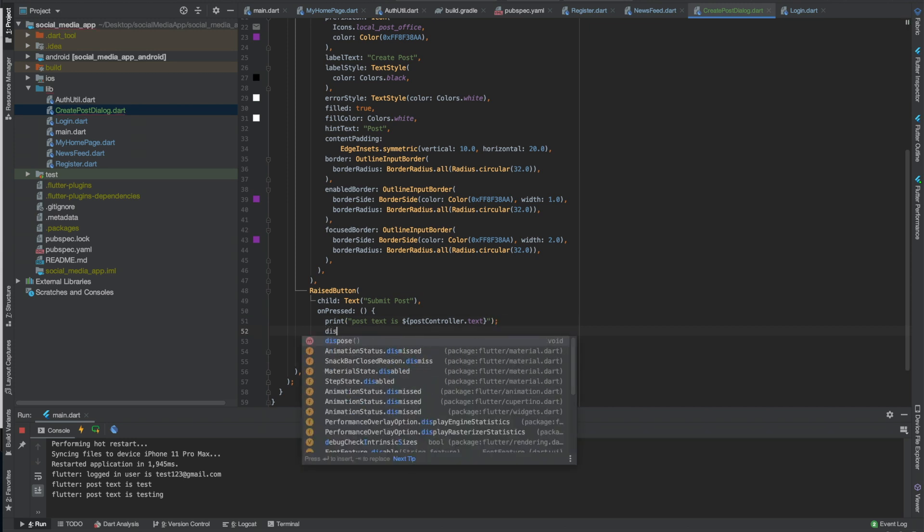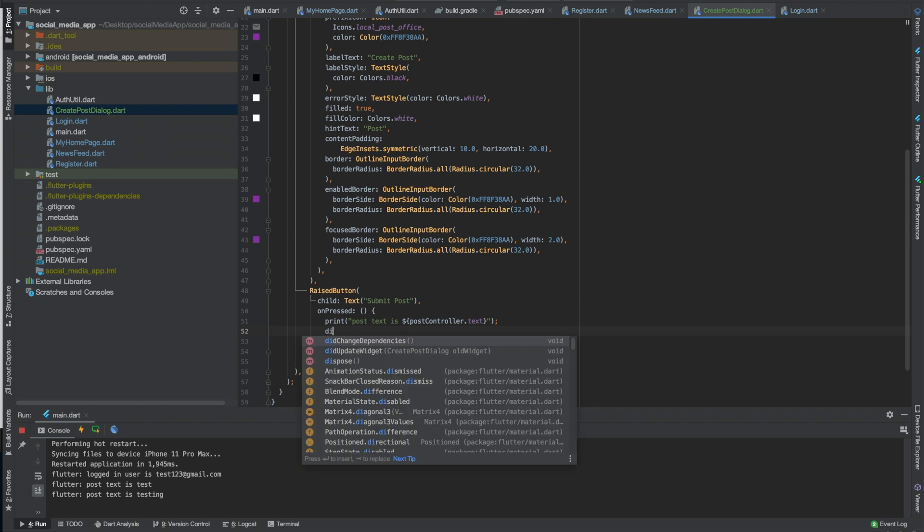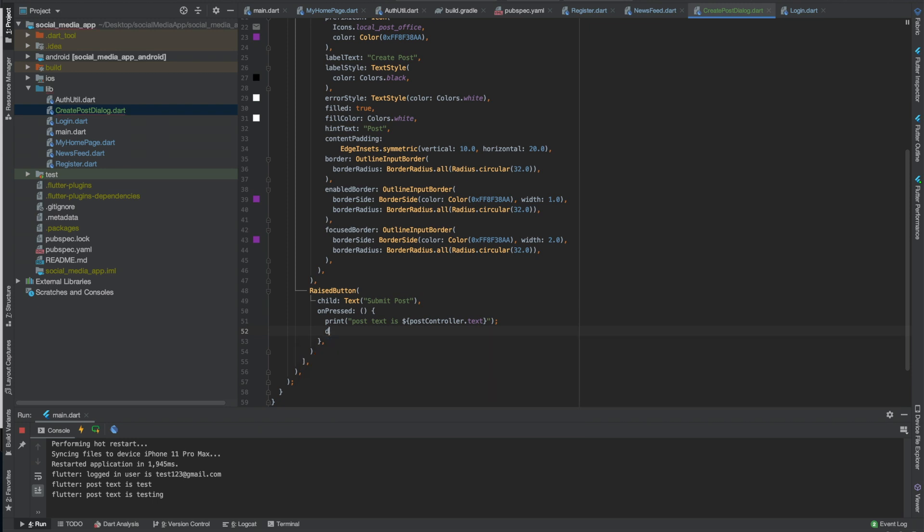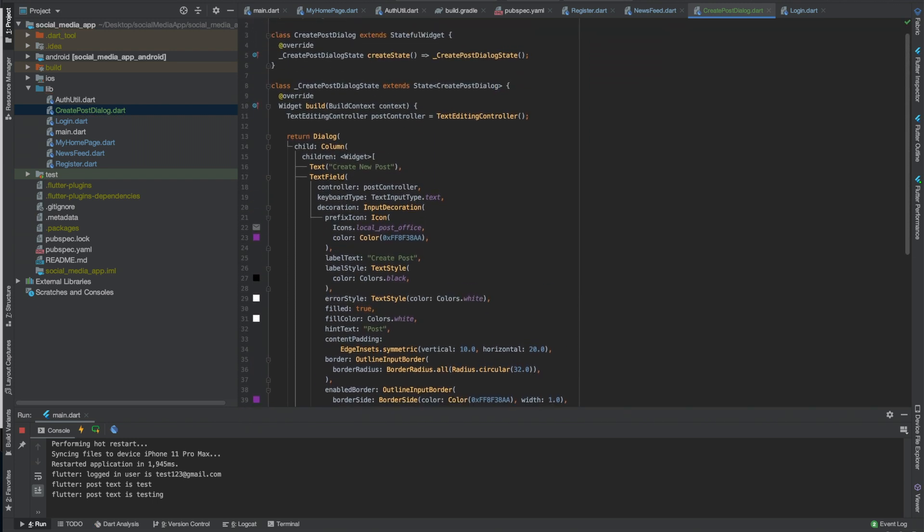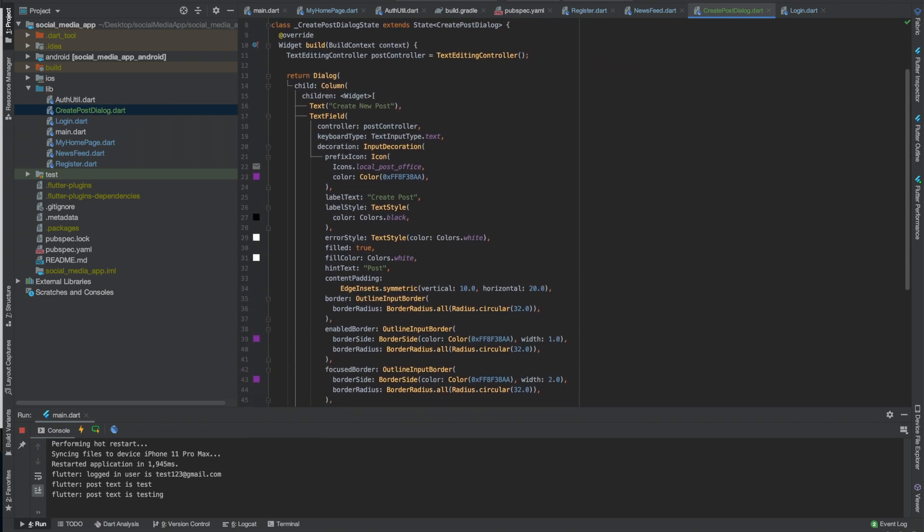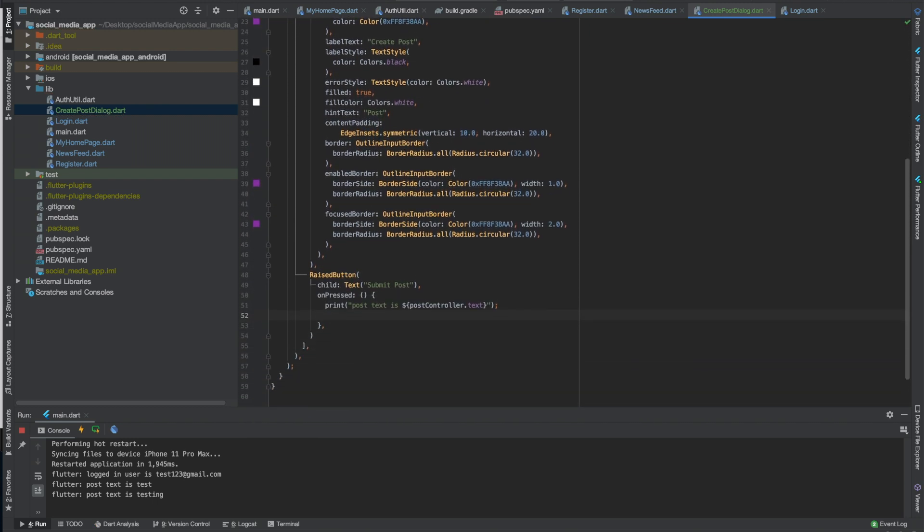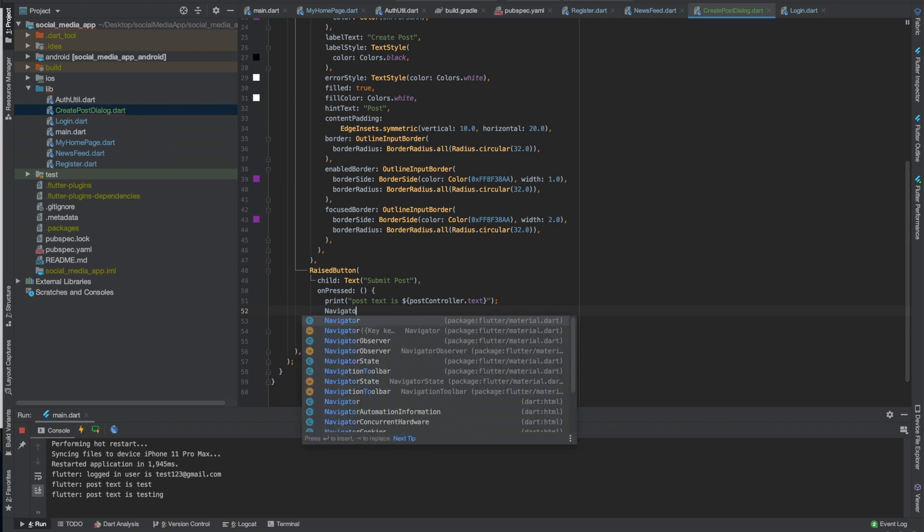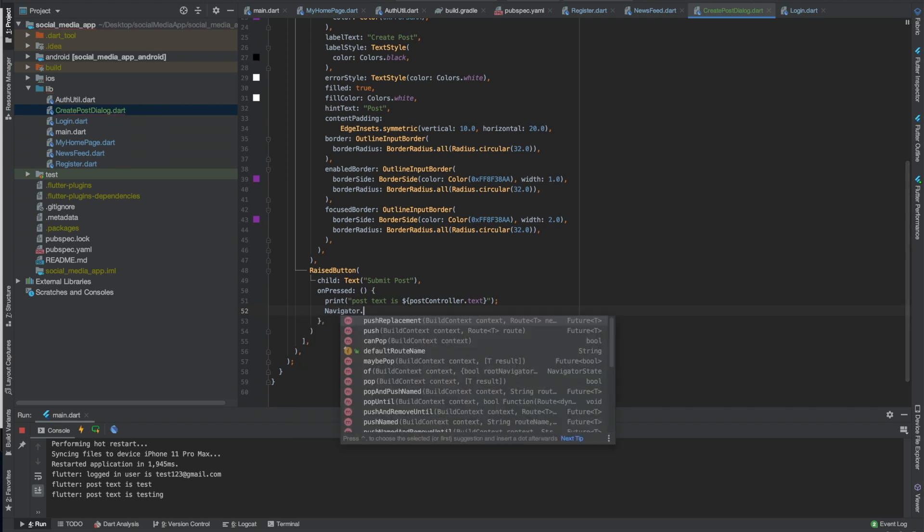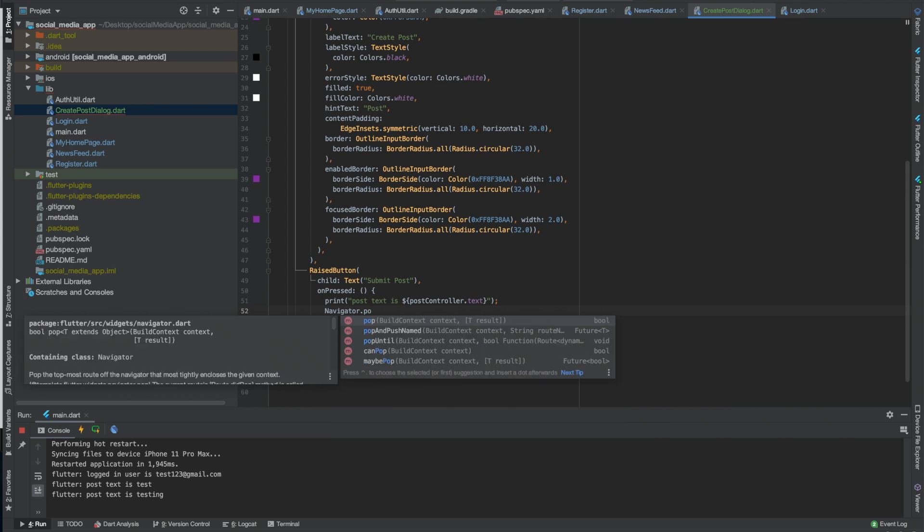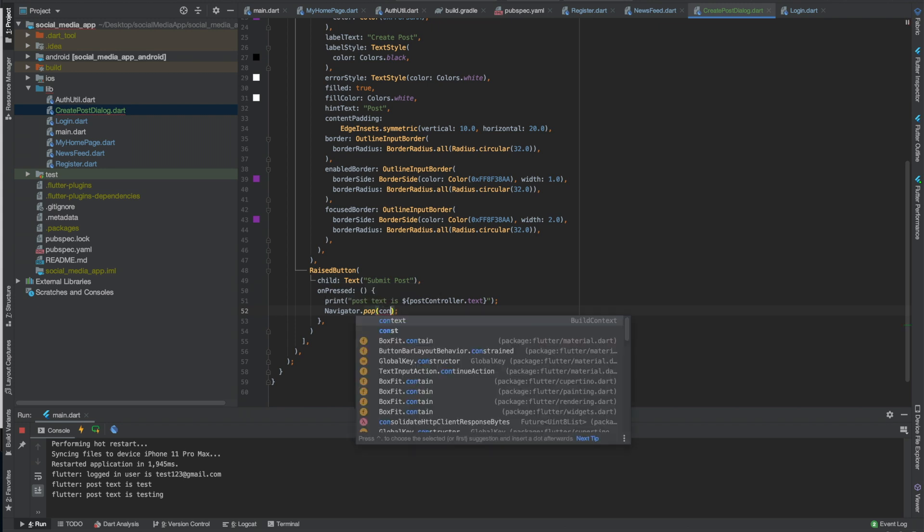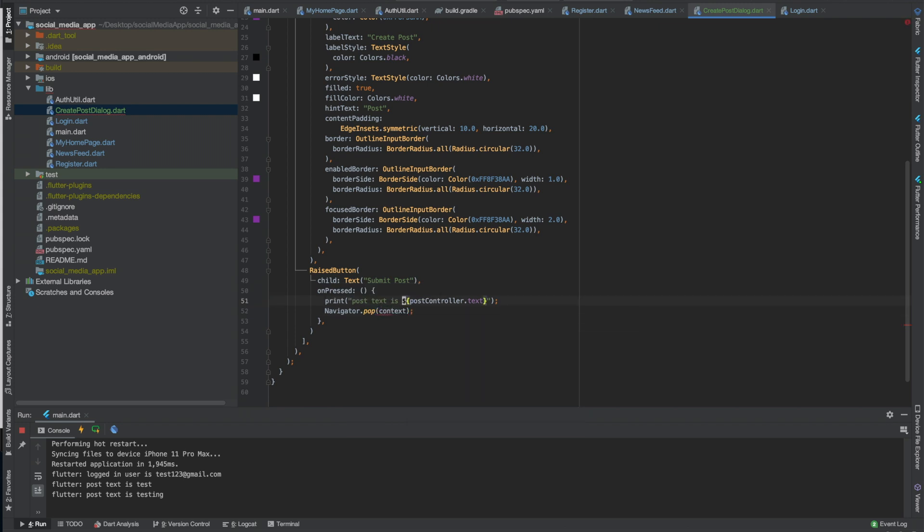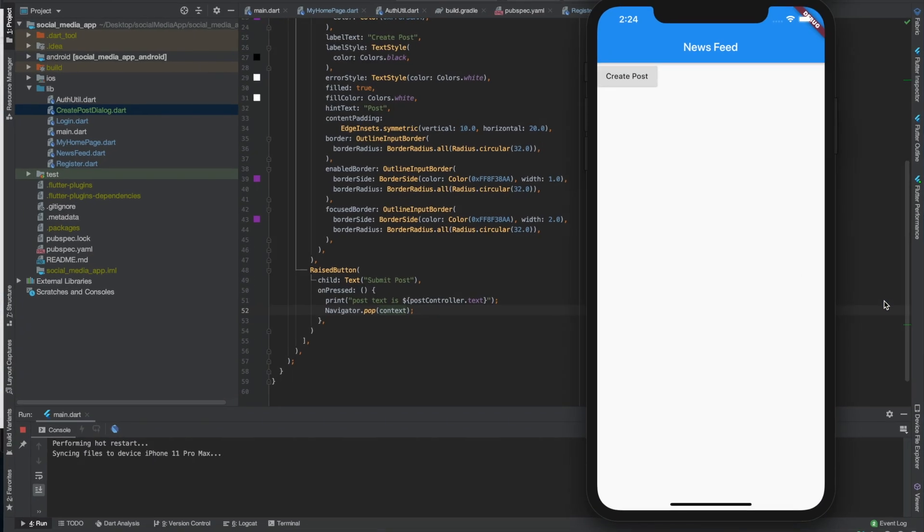But also when we click raise button we want it to go away as well. So can we just, what is it to pop a dialogue? Oh, navigator pop, is that right? Kind of thing. Leave it context. Cool.